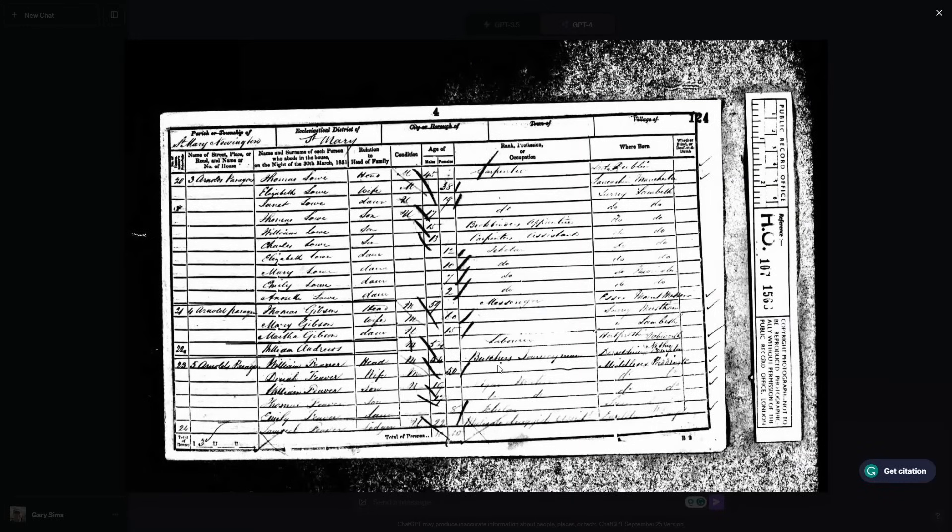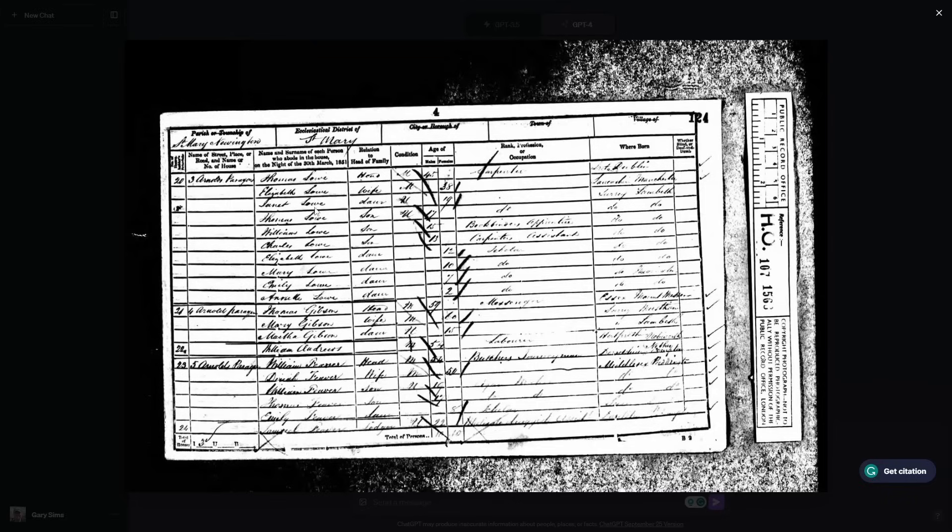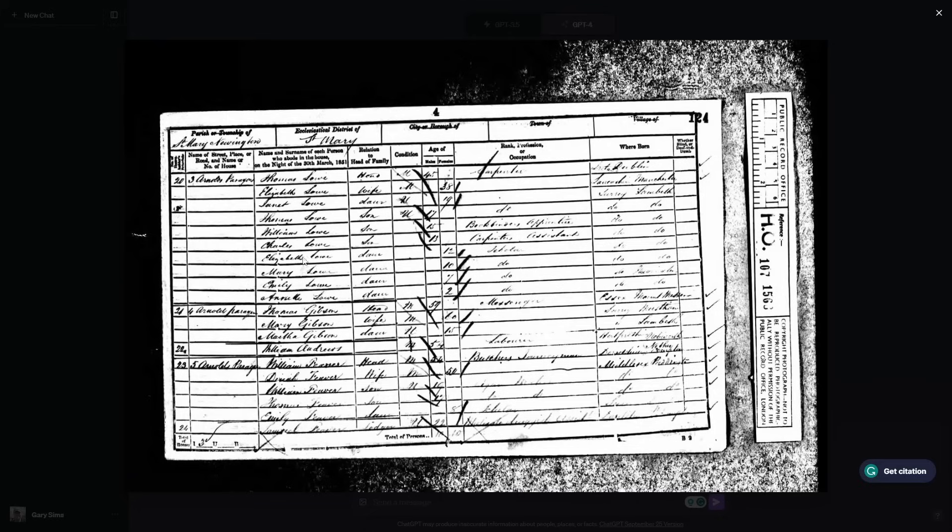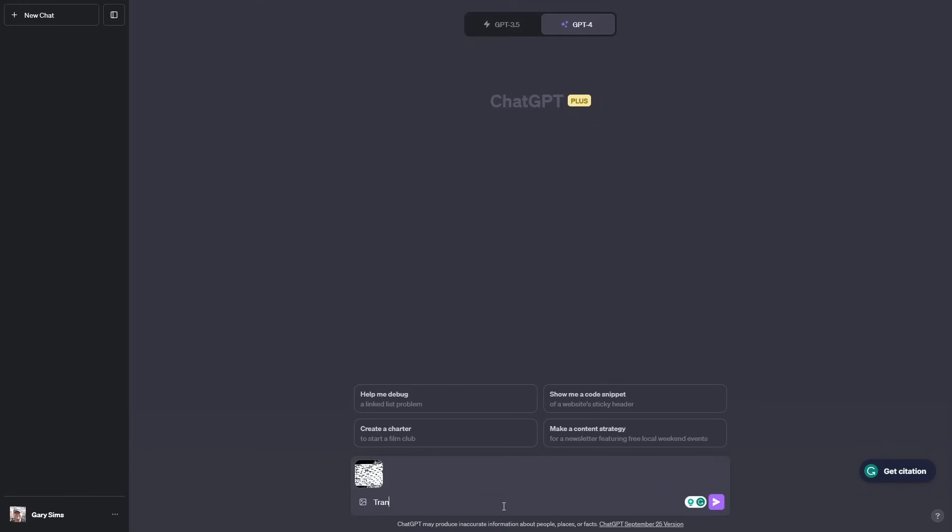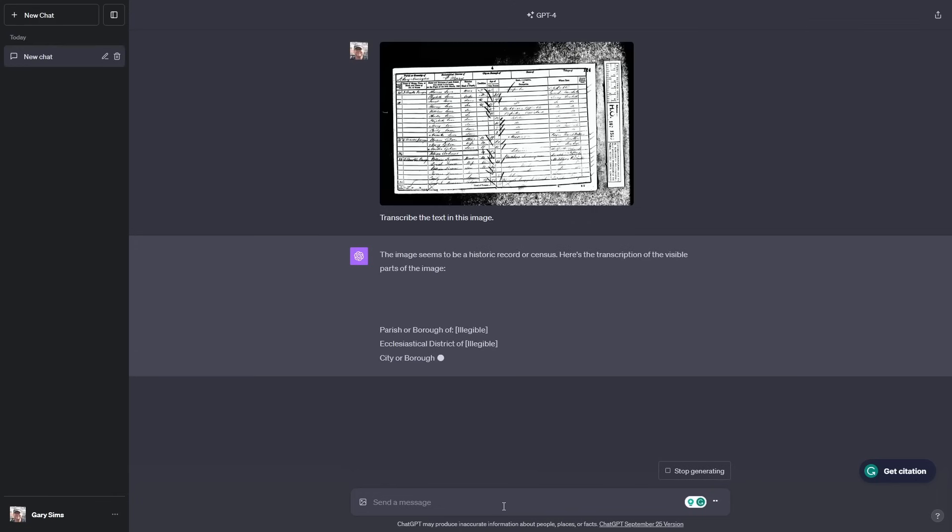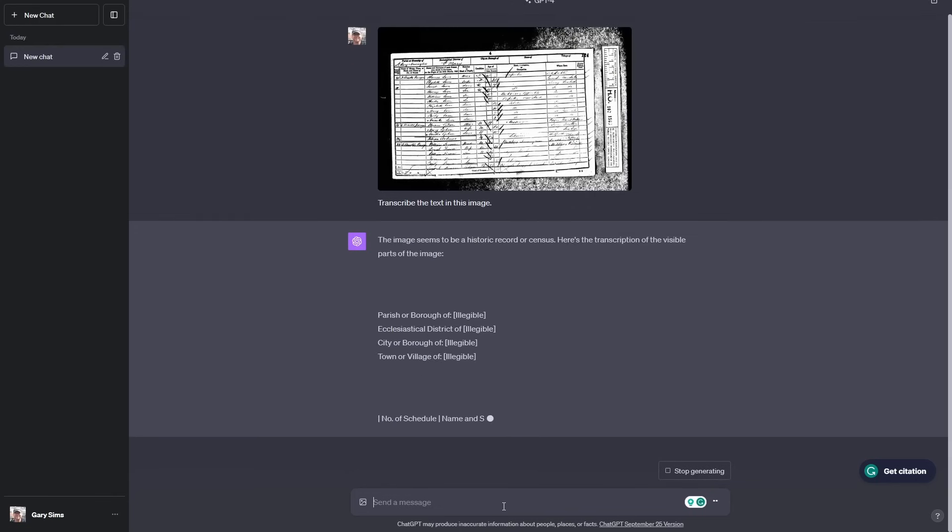If you ever do any family history research, you will come across documents like this. This is a census document from the UK, 1851. For me, the family I'm interested in here is the Low family, though some people would transcribe this as Love, but that's actually a W, not just a single V. We'll see what ChatGPT makes of it. It'd be interesting to get ChatGPT to transcribe this for me to put this into a table. The image seems to be a historic record or census. Here's a transcription of the visible parts of the image.